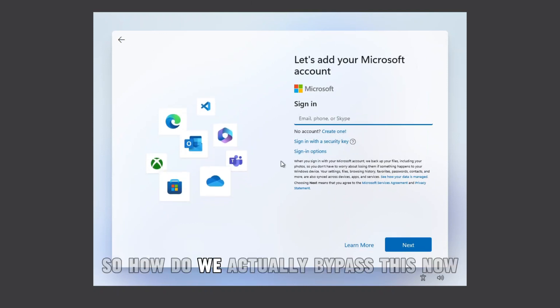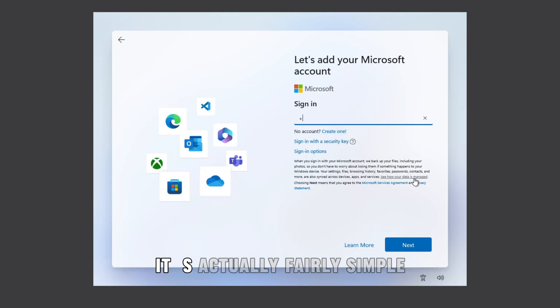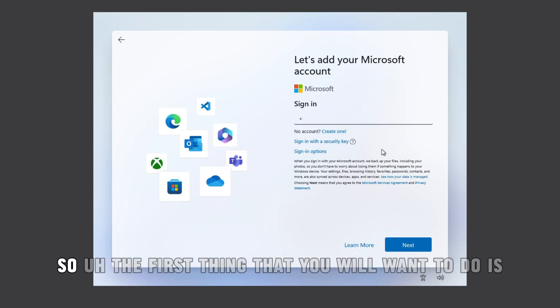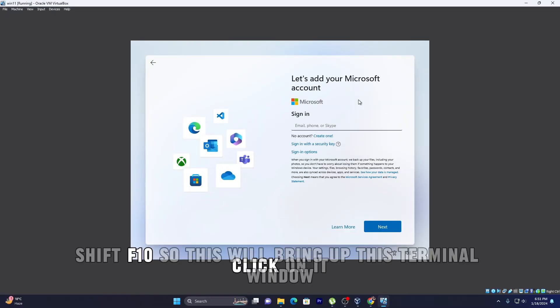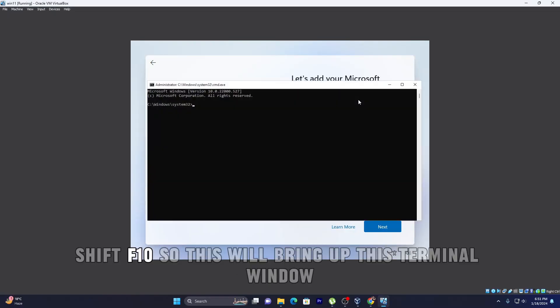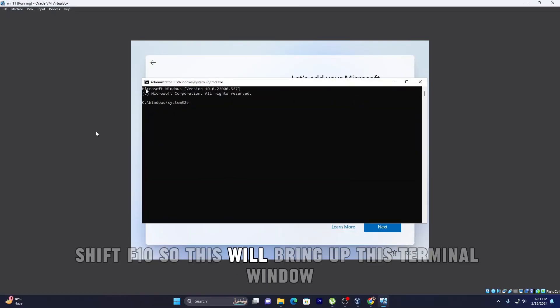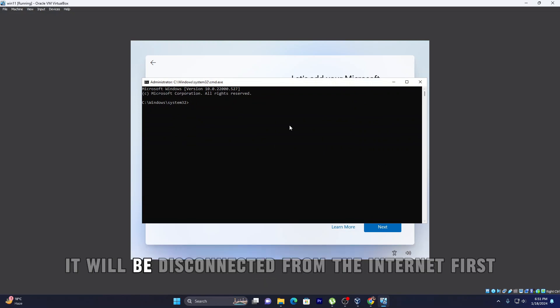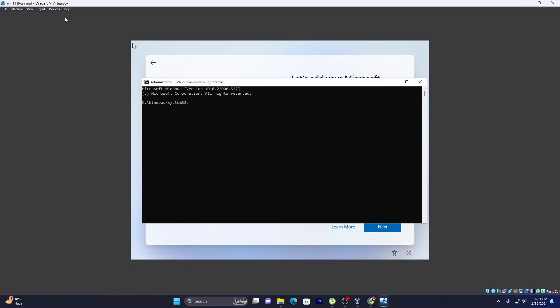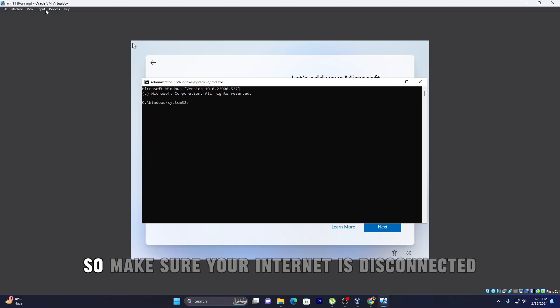So how do we actually bypass this? Now it's actually fairly simple. The first thing that you will want to do is Shift+F10. This will bring up this terminal window. First, make sure your internet is disconnected.